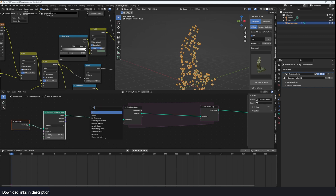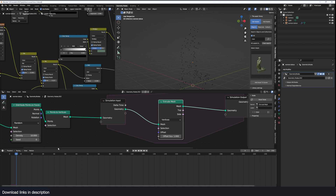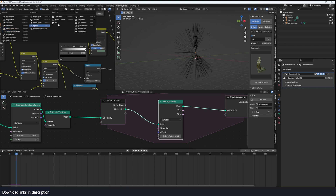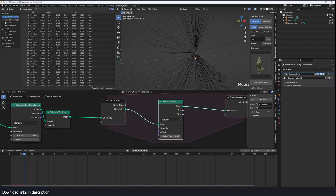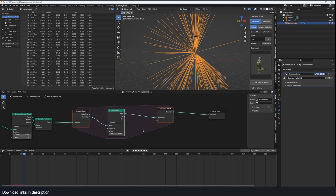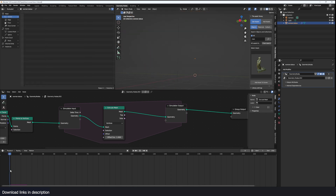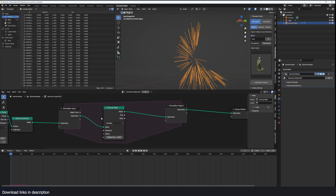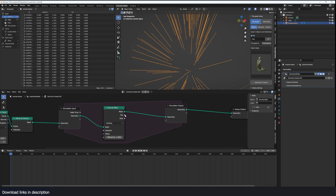We're going to distribute some points onto faces using Distribute Points on Faces. To extrude these points I'm going to convert them into a mesh using Points to Vertices. Now I can extrude them, and you can see they're spreading out based on the offset. If I check the spreadsheet you'll see the count increasing — at frame 13 we already have 1.4 million vertices. The simulation extrudes every vertex every frame, so the polygon count goes up exponentially.